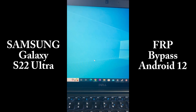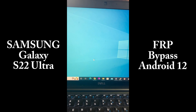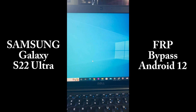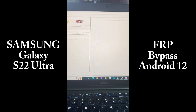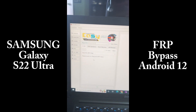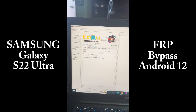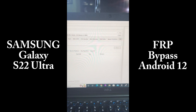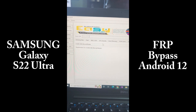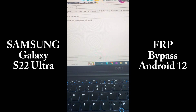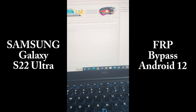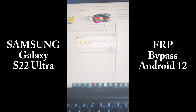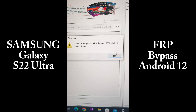We're opening the program. Select Samsung, then go all the way to the left side and select FRP bypass.